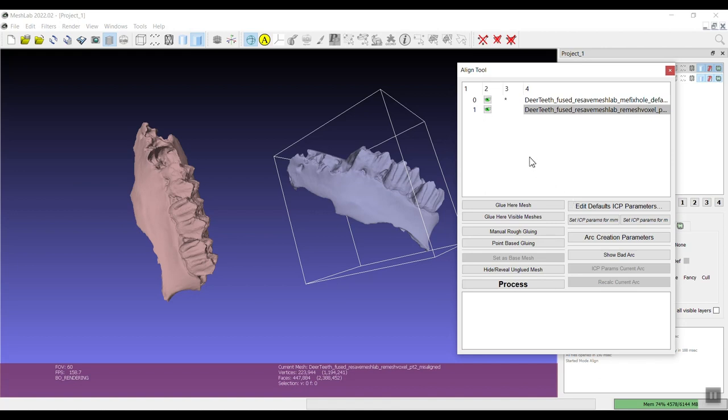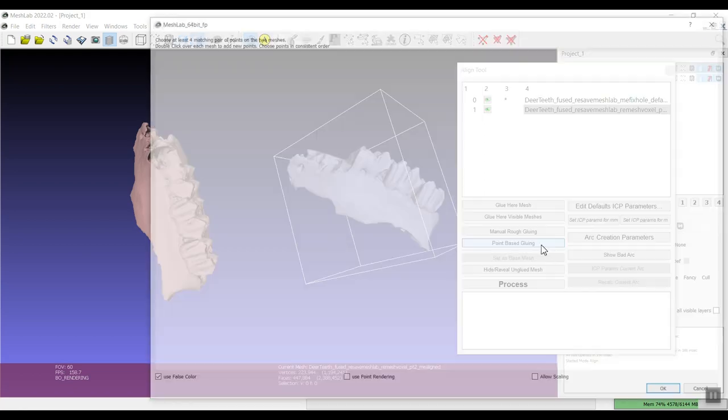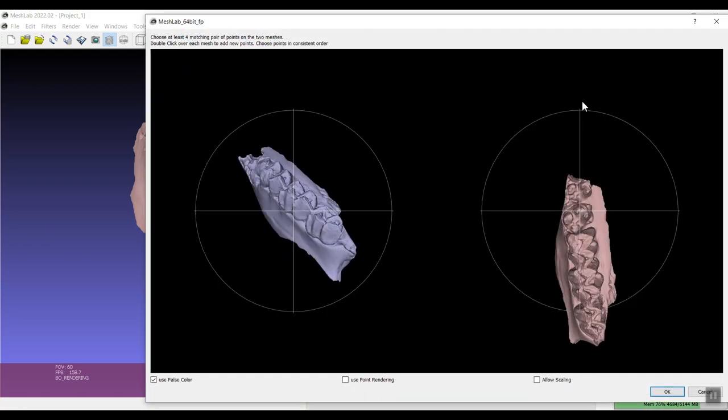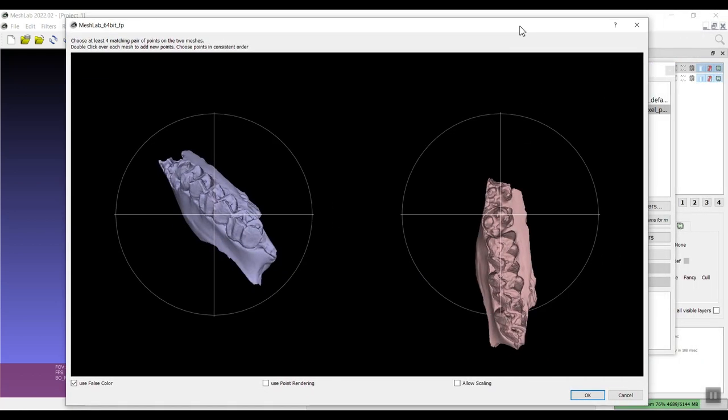You may be moving them again later to set to a specific coordinate system, so just pick one whatever makes sense for your situation. For the second mesh make sure you click on it and we're going to select point based gluing. Another window pops up.